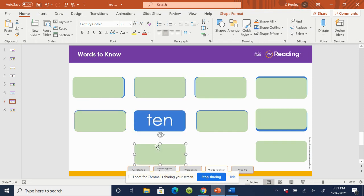Say the word, ten. Spell the word, T-E-N. Ten.